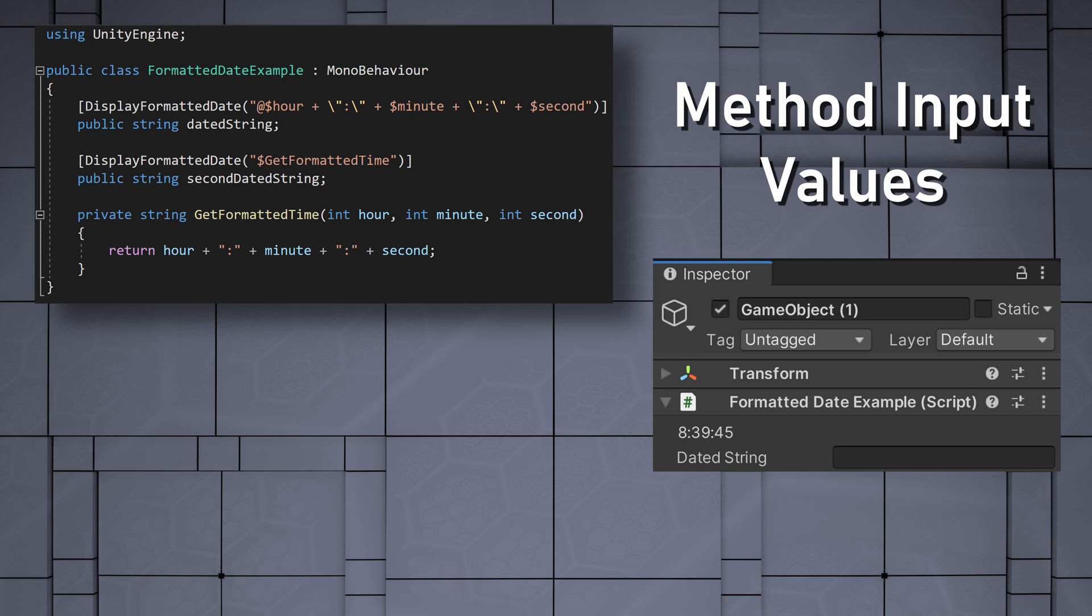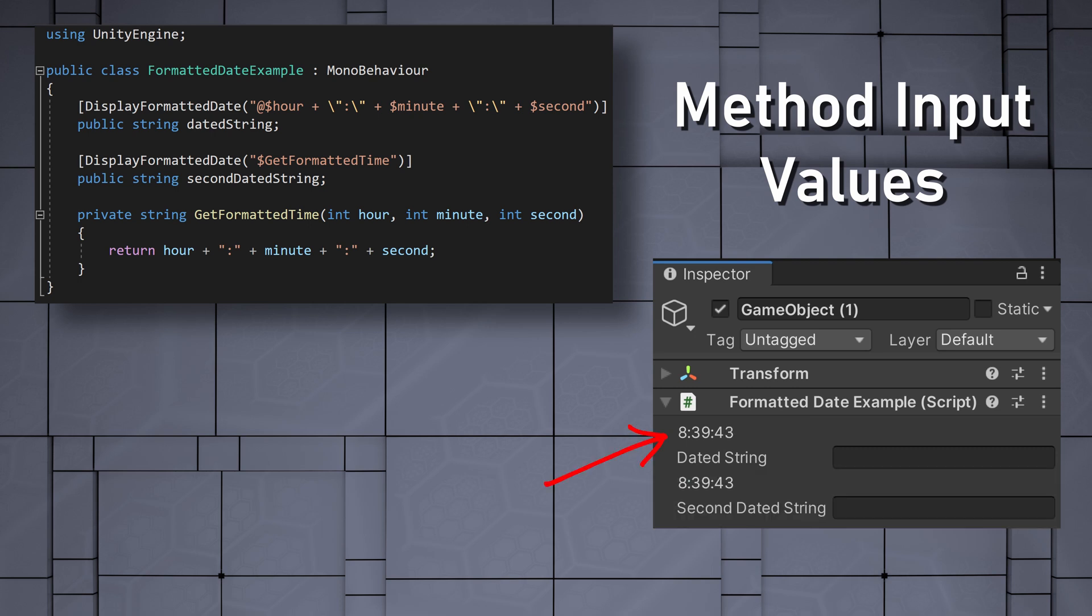We can then add a second use of our attribute that resolves to a method instead. Another quick test in Unity, and we can see that both uses of the attribute are functionally identical, with our newly created named values working as expected.